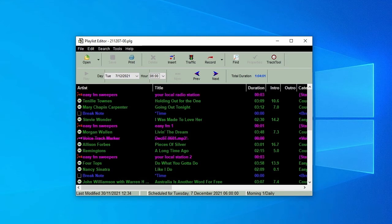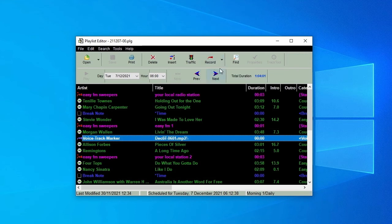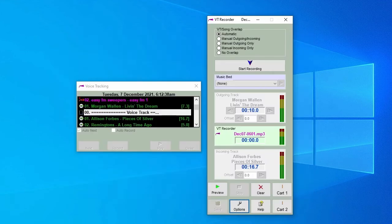You can either record them one at a time or all together. Let's record the first one by itself. Highlight it and then click on Record. Our Record application opens up Ready to Record. This time it shows the outgoing track before the voice and the incoming track after it. The options are the same as when we recorded the song intros and outros.